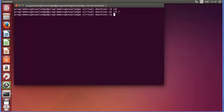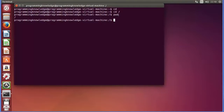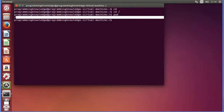By default you have this tilde symbol which represents home. So first of all let's see which directory we are in. We will just give pwd and see if we are in that directory or not. You can see we are in the root directory.